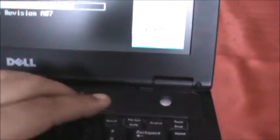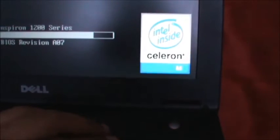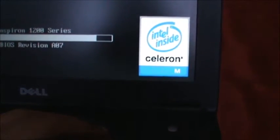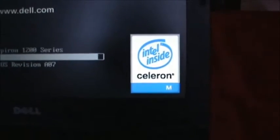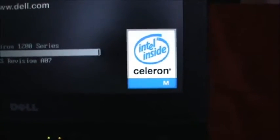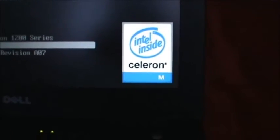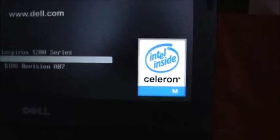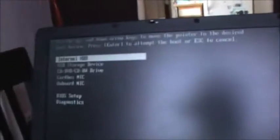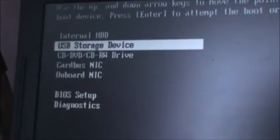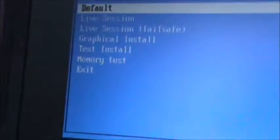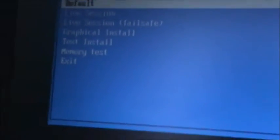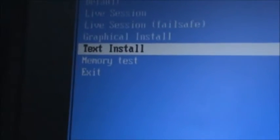I'm going to hit the F12 key here for my one-time boot menu. Now we're going to choose USB storage device. Now because this is an old computer, I'm going to scroll down to text install.